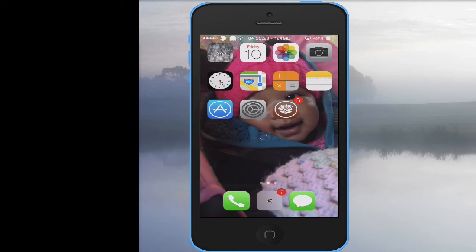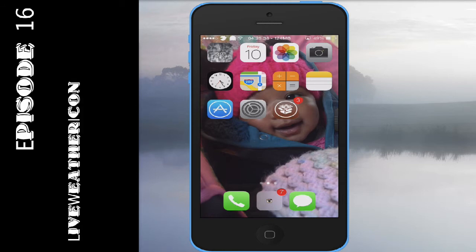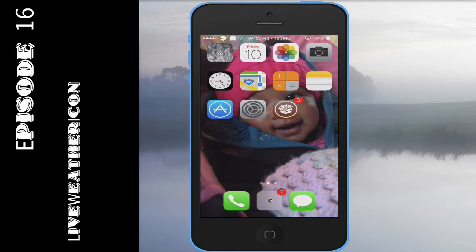All right, it's your boy TopDog93 aka Superior Tech, new video, episode 16: live weather icon. Now, if you look at my springboard right here, if you look in the top left corner, you see like a little animation thing going on. It says mix snow and sleet, 32 degrees.